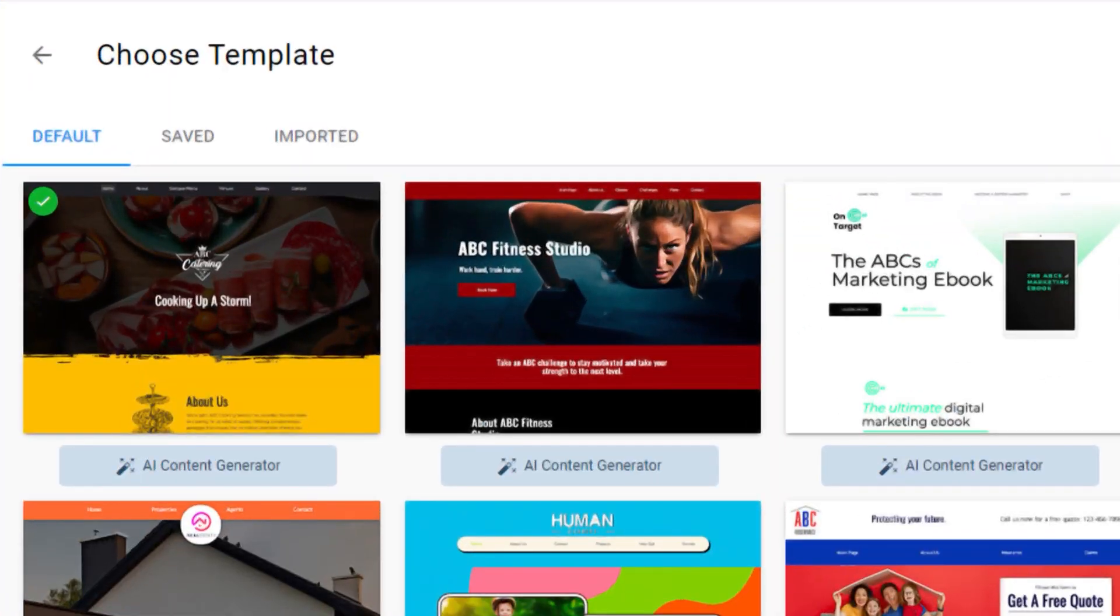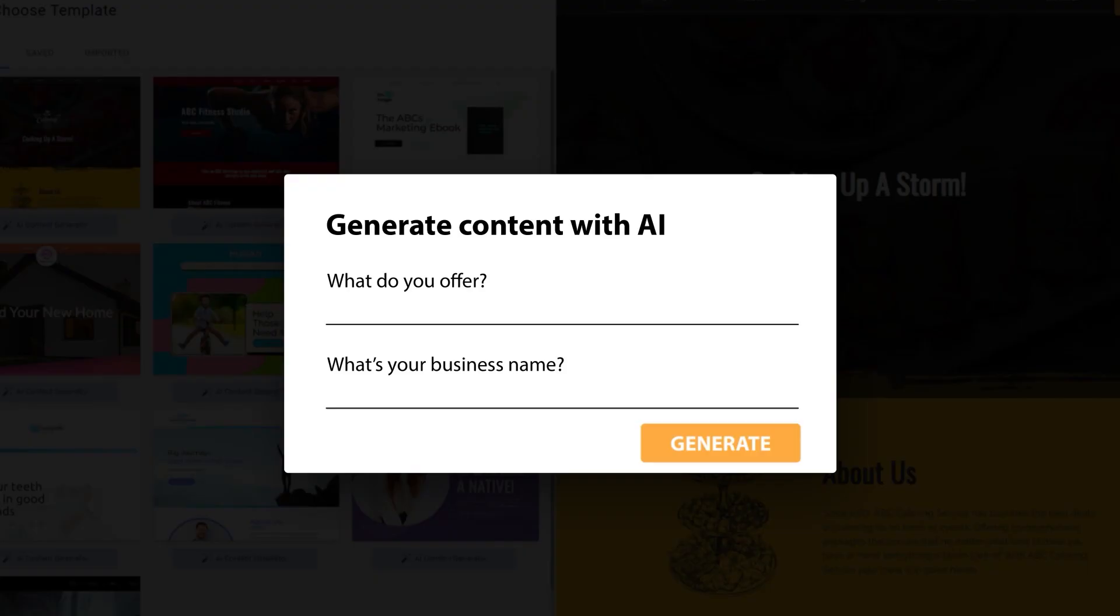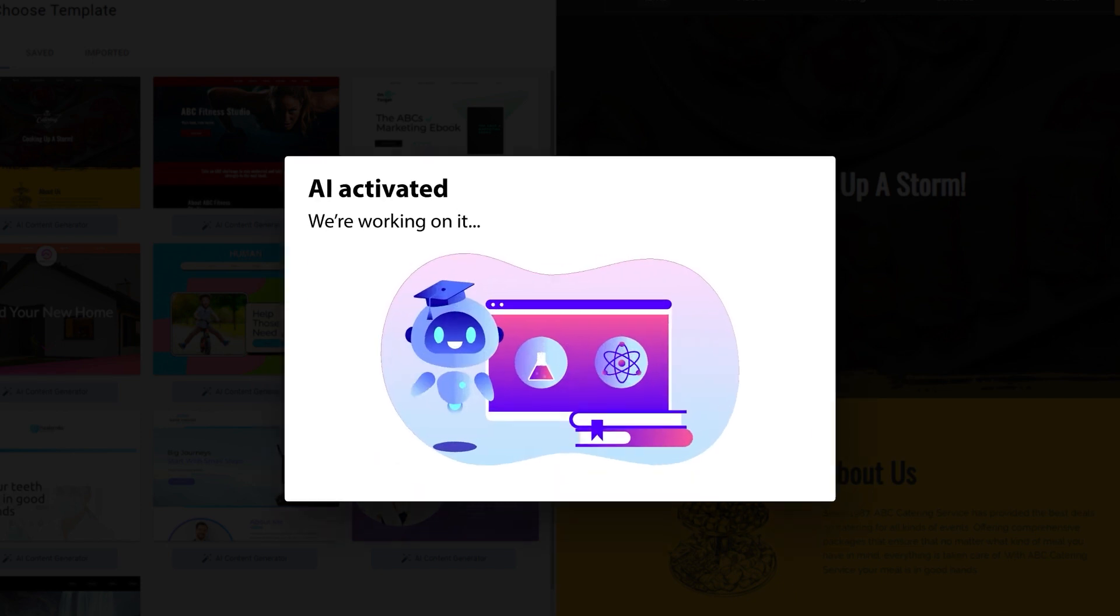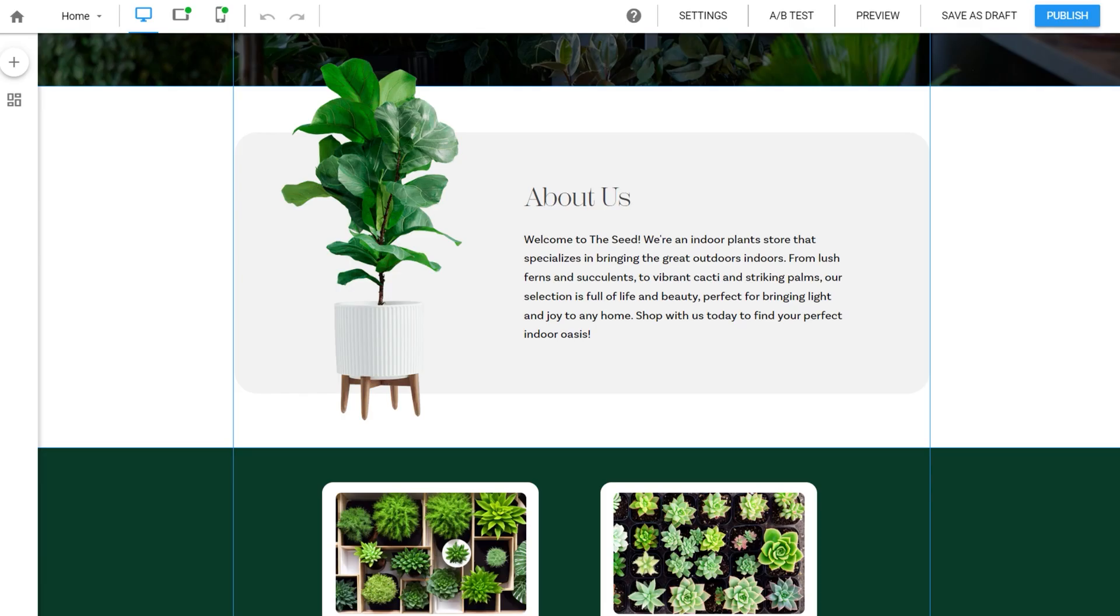Give it a few details about your business, and within seconds our AI engine can create a professional-looking website tailored to your specific business.